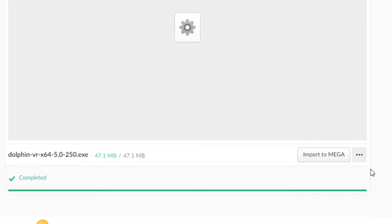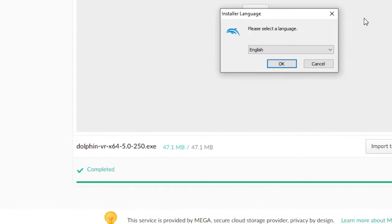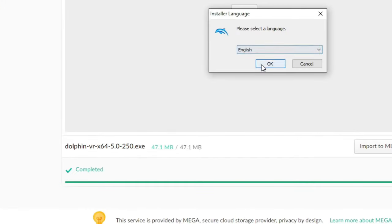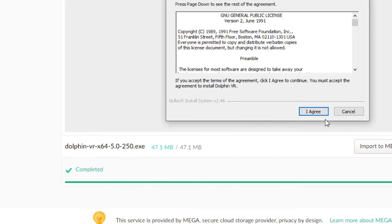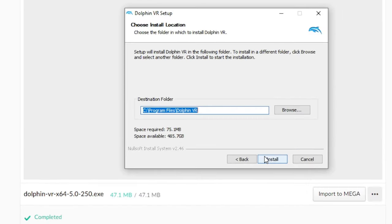And once it's finished, go ahead and run it. Install it wherever you'd like.